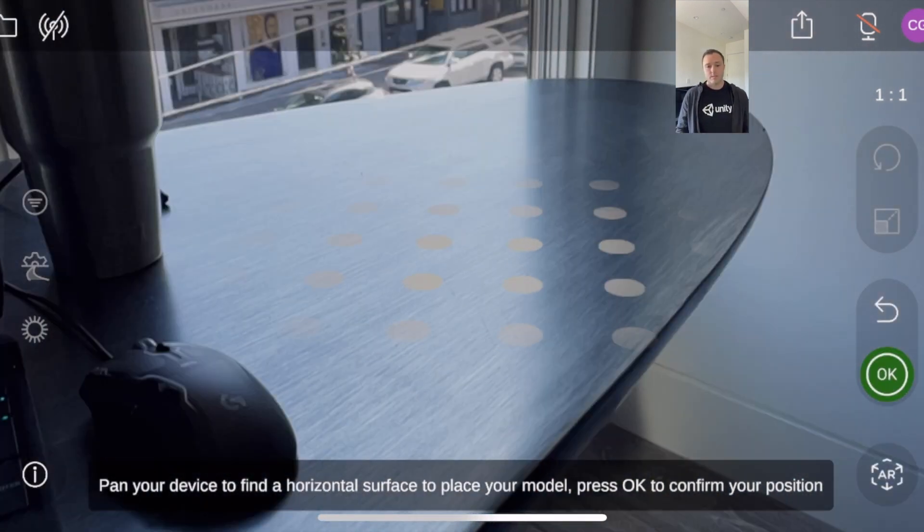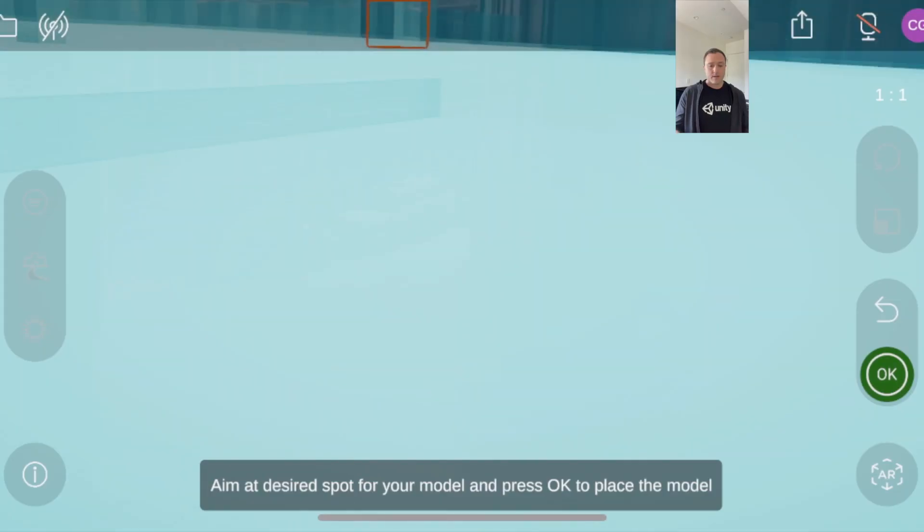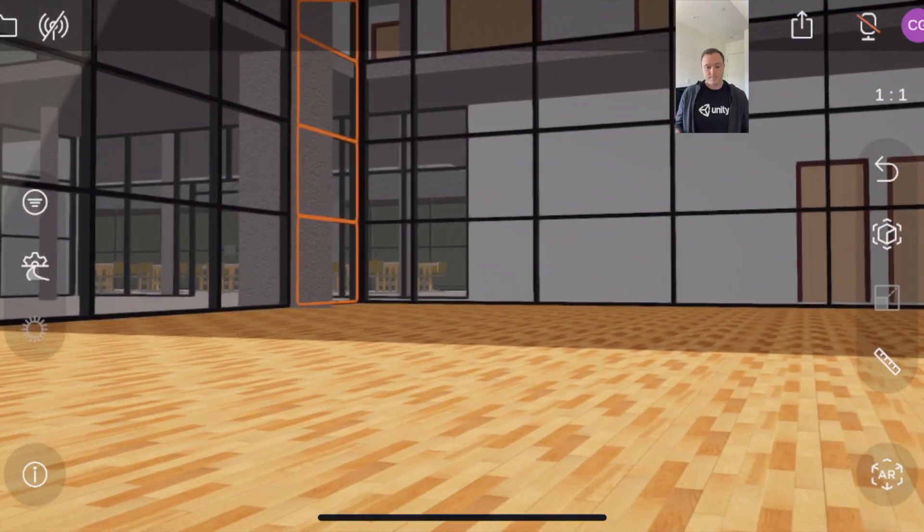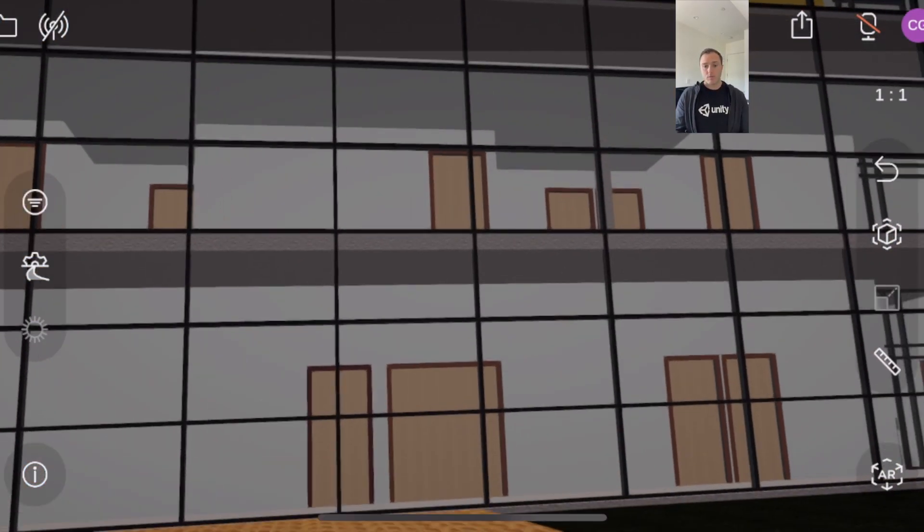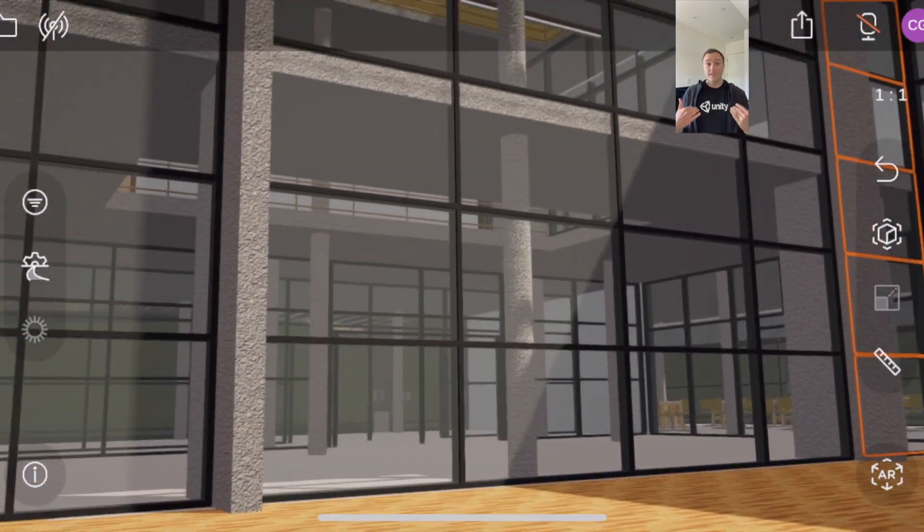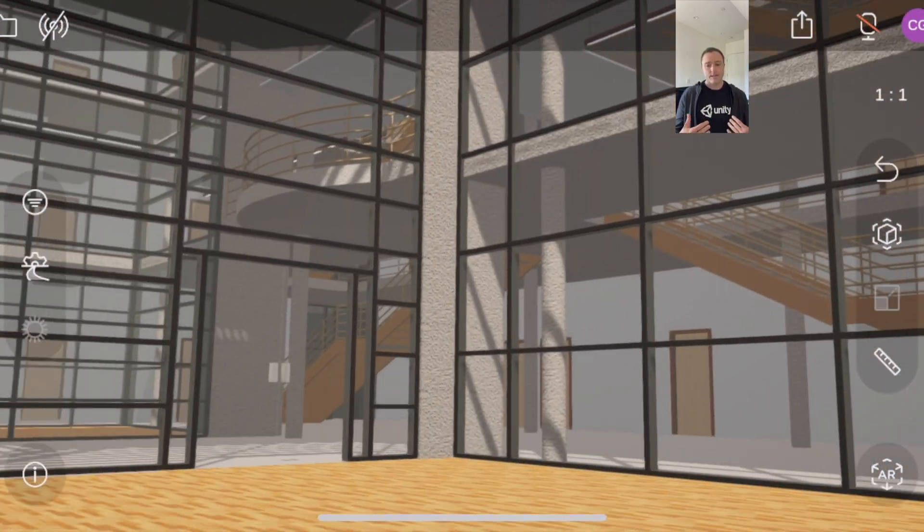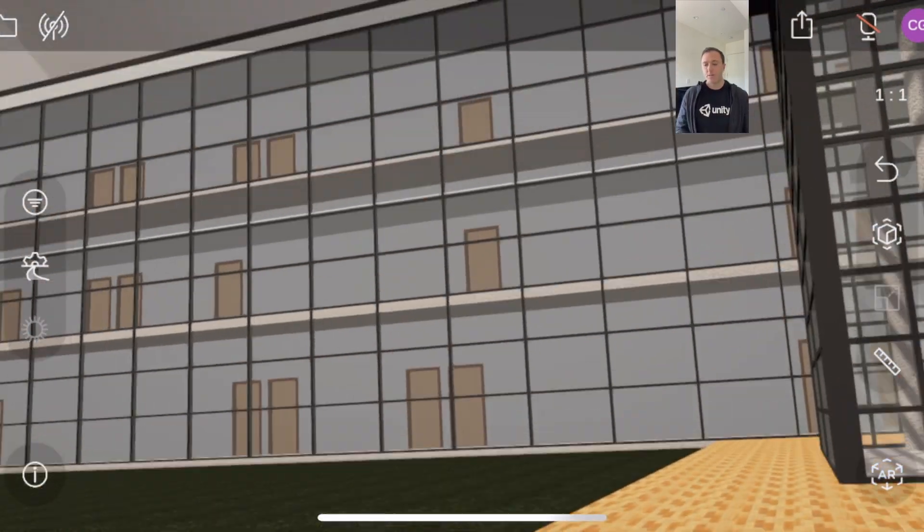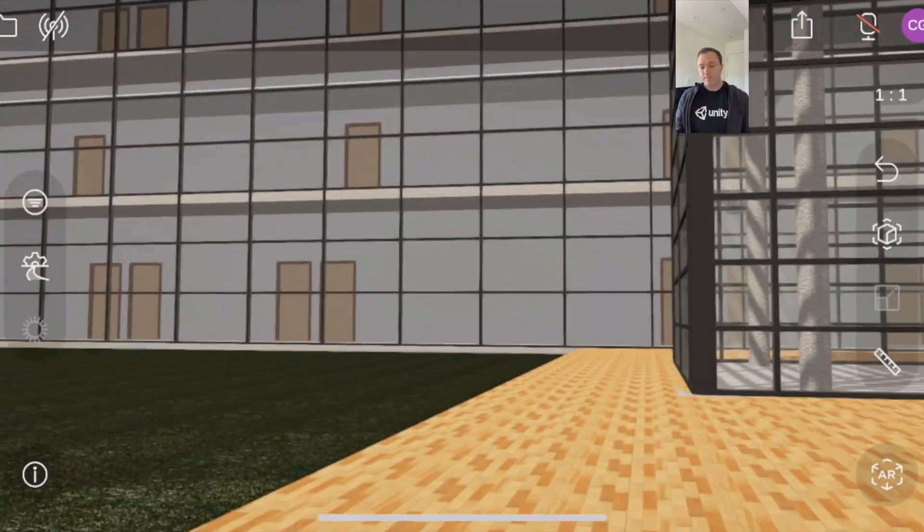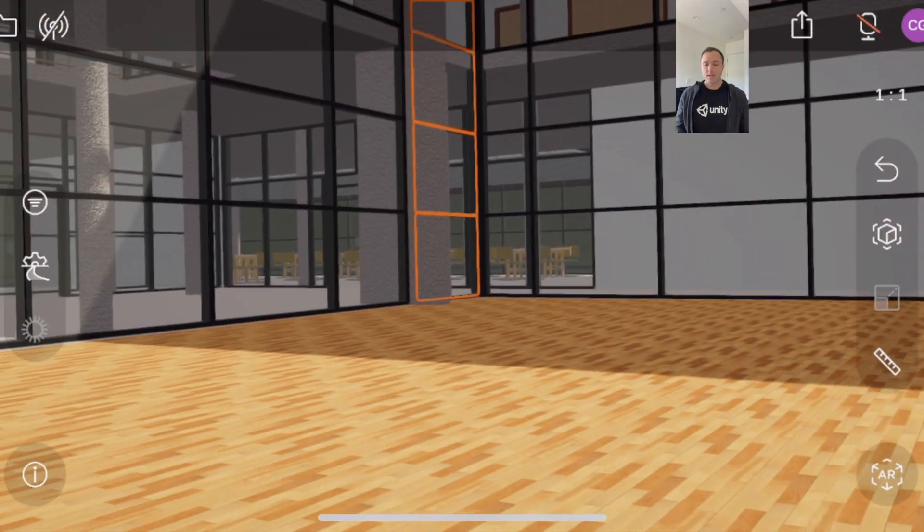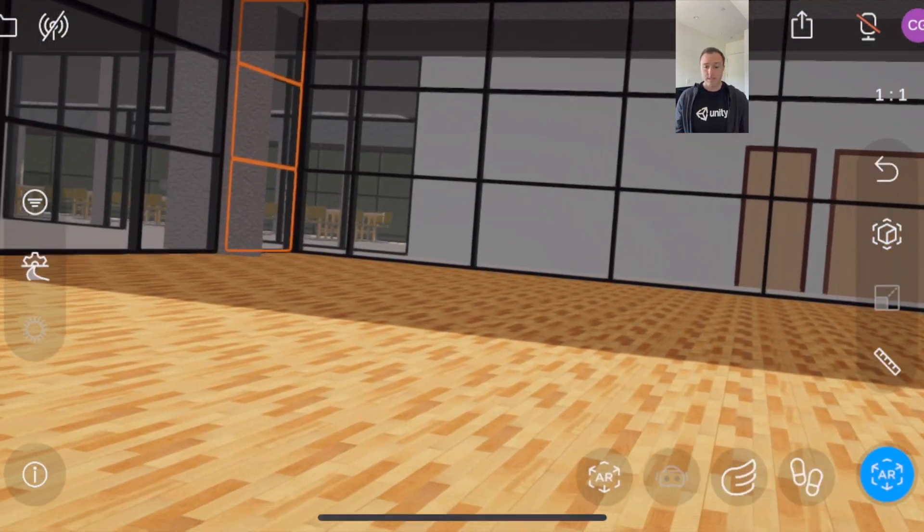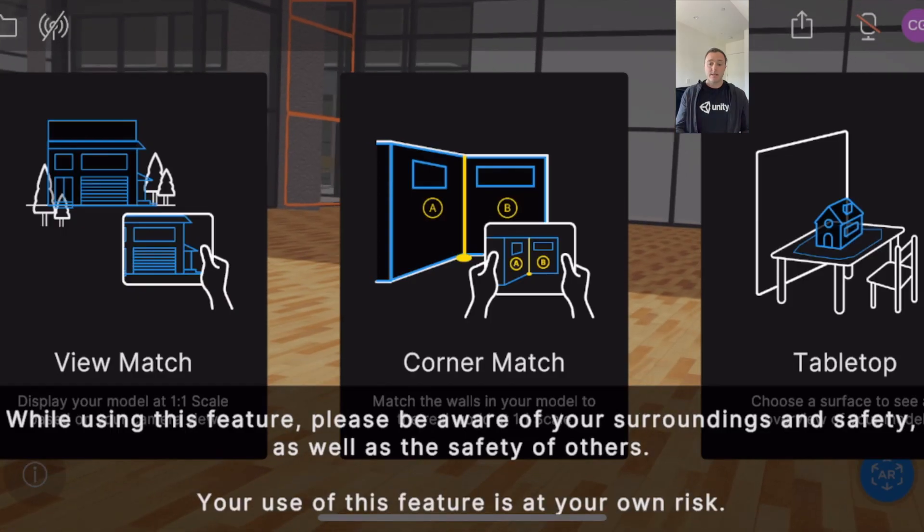and so what I did right there is similar to tabletop I just found a horizontal surface and that's all you have to do it jumps right in to full-scale version of the model and you notice like I said parking lot view it's you know this is what I'm representing right here being outside of the model looking back in